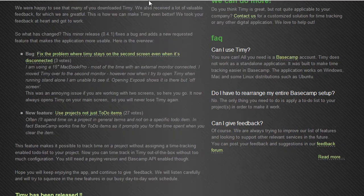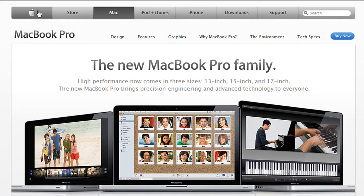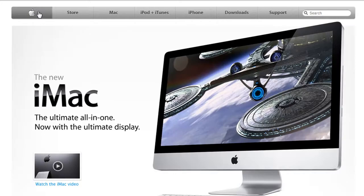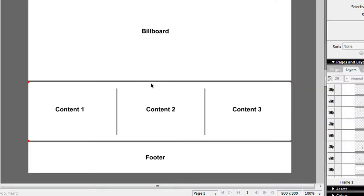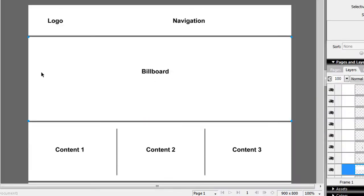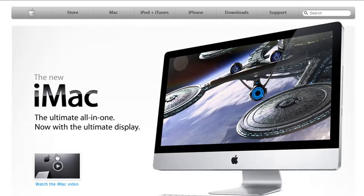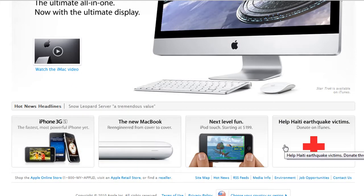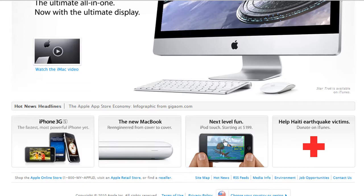Let's go over to the famous Apple website. Look at the top — logo on the left, navigation on the right. Then you have their billboard, a large prominent one. In my example I normally keep the billboard about 250 to 300 pixels in height, but Apple uses a much larger section, which you can do as well. Below the billboard they have content broken into four sections, and then the footer.